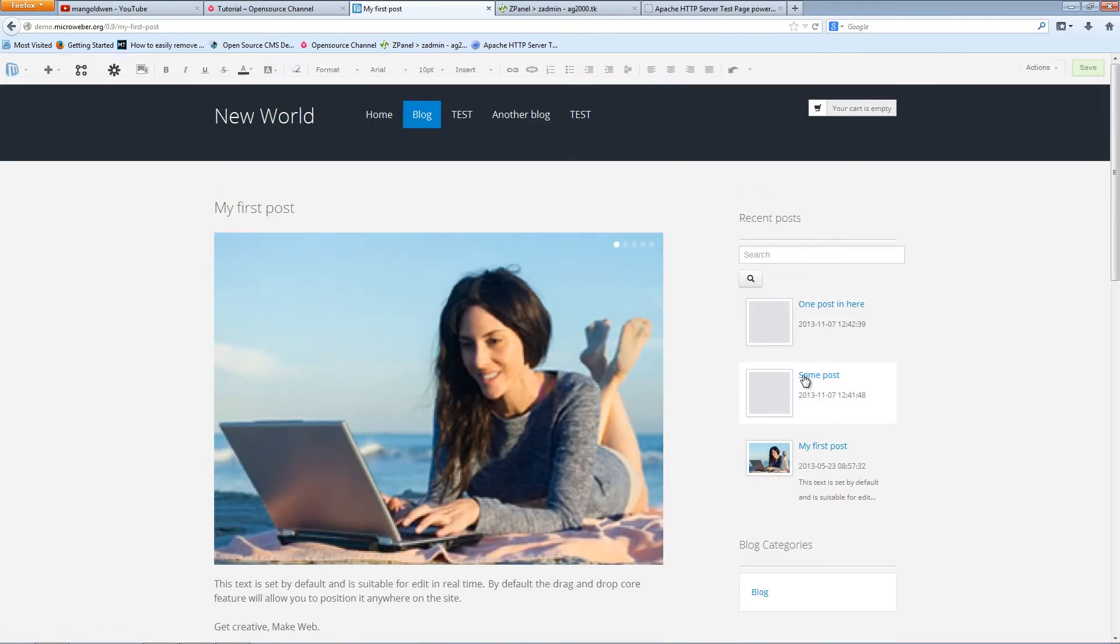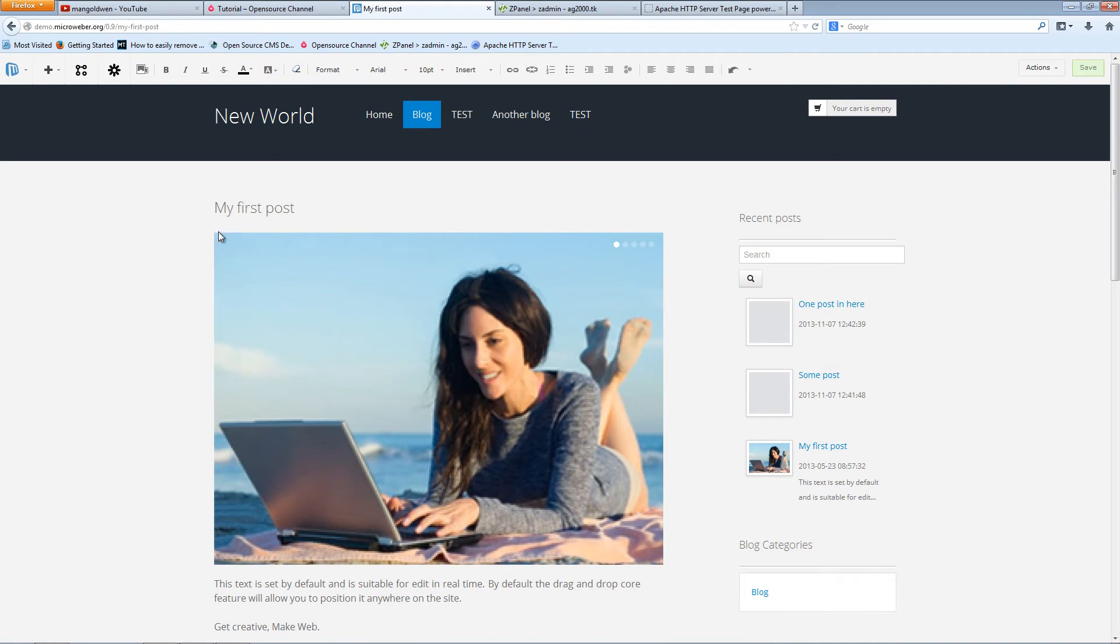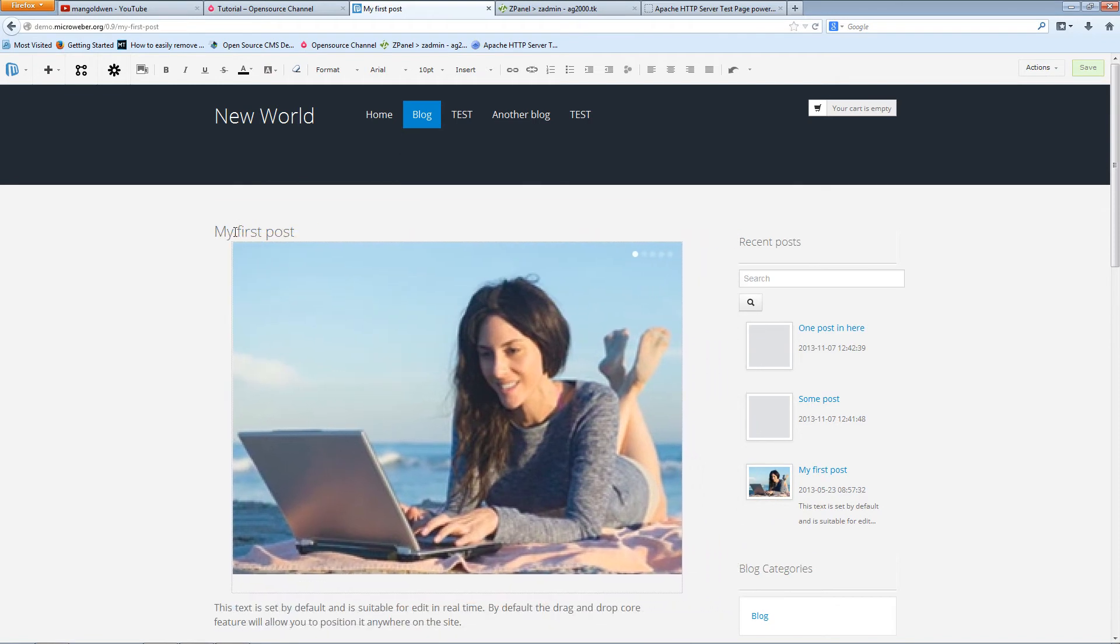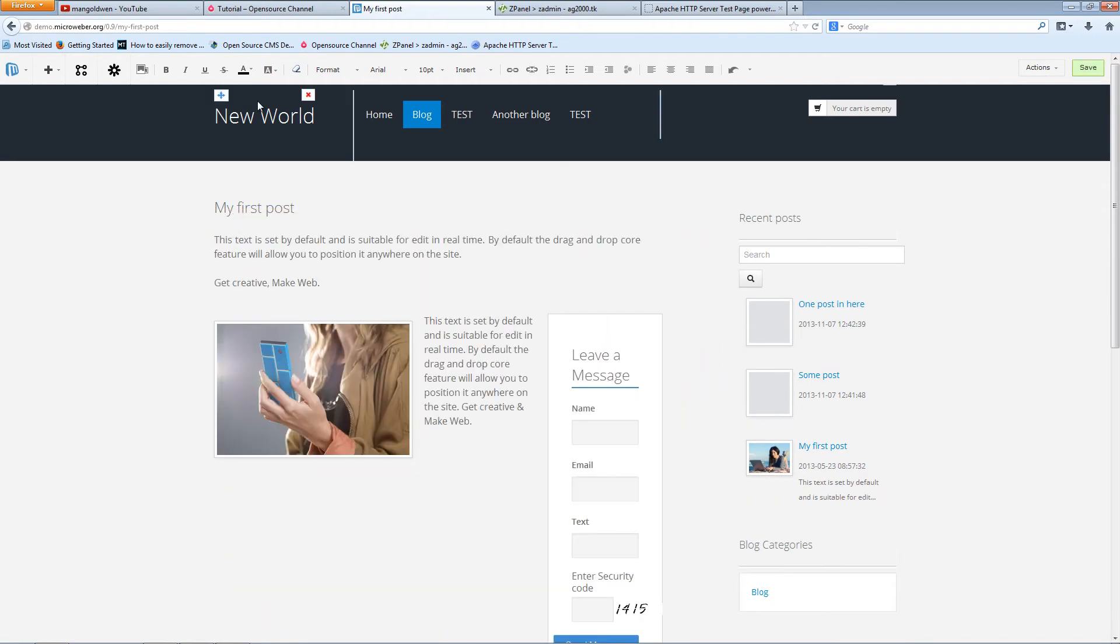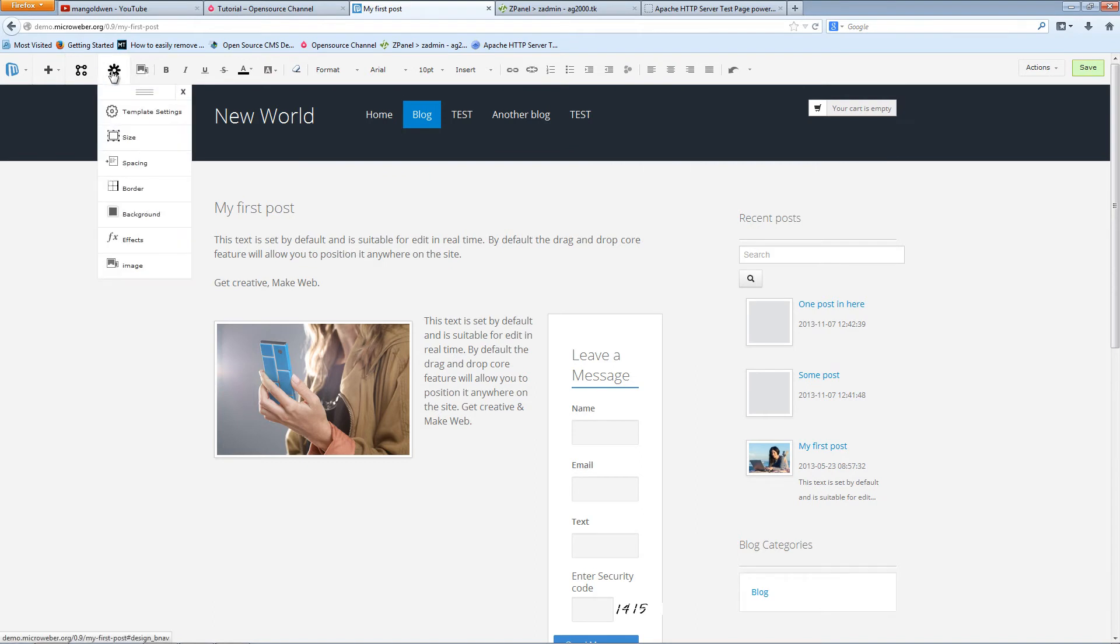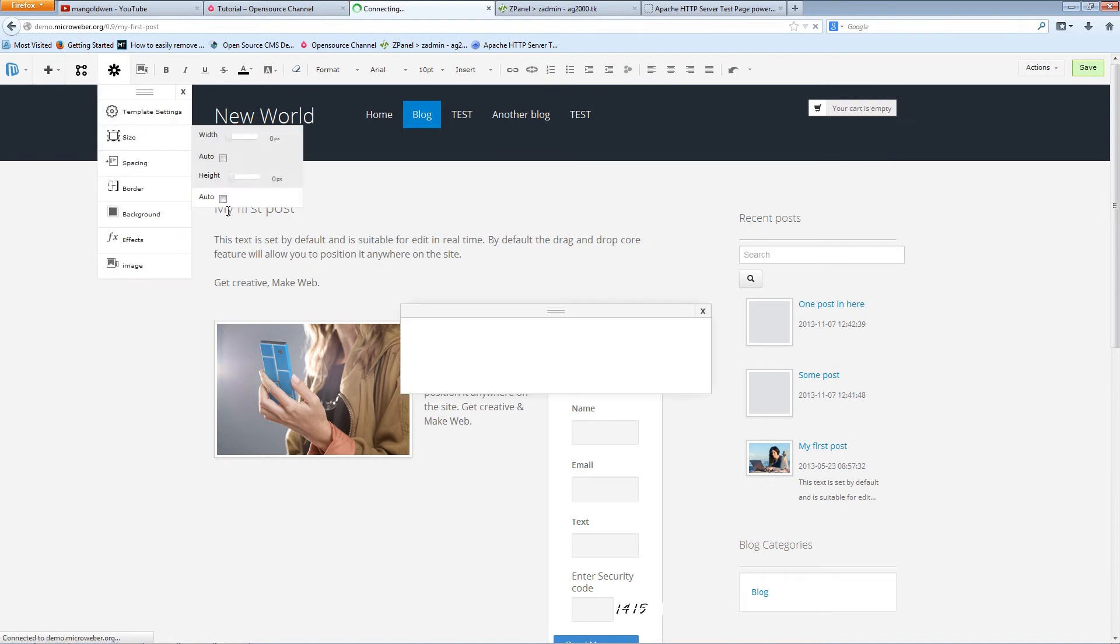As you can see, everything is simply editable. I can actually move things around, I can put pictures in it, I can have different template settings.